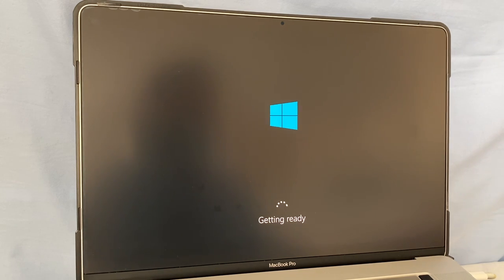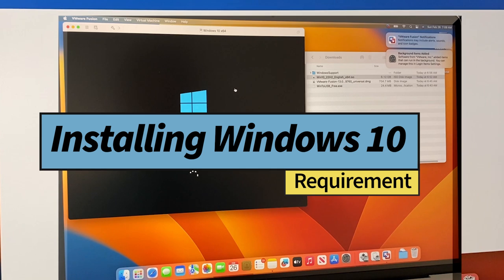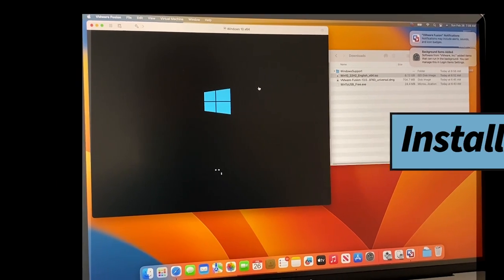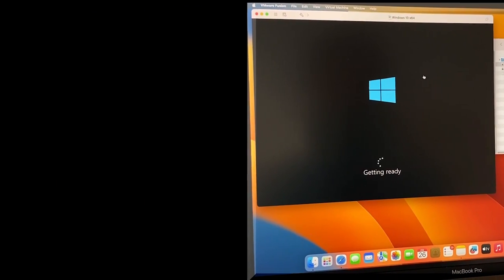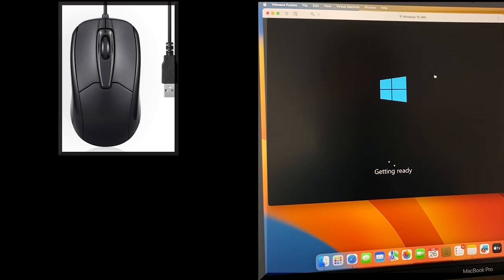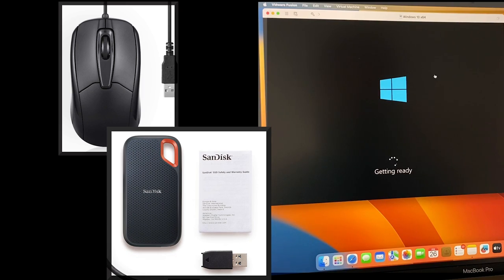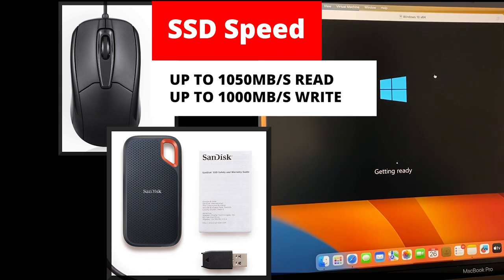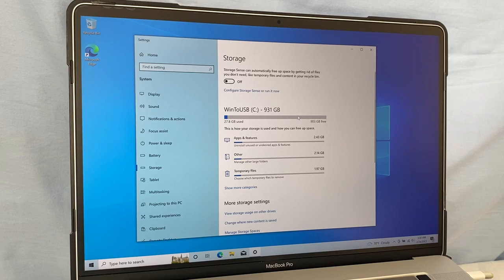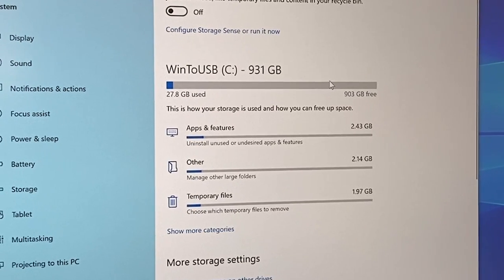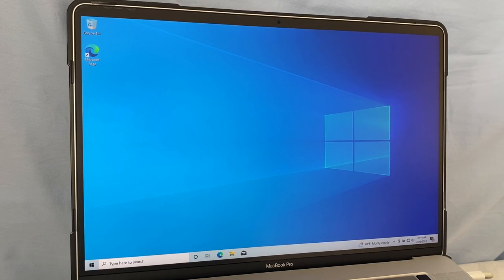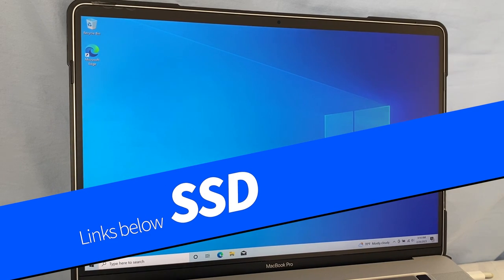Before we start installing Windows 10 on your external drive, there are a few things we need to make sure of. Firstly, grab a wired mouse. Secondly, we'll need a solid state drive SSD with serious speed — read speed of up to 1050 and write speed of up to 1000. It's best to go for a faster drive since we'll be using it as the C drive, and the faster it is, the better the performance will be. If you need more info on which SSD to choose, just click on the links below.